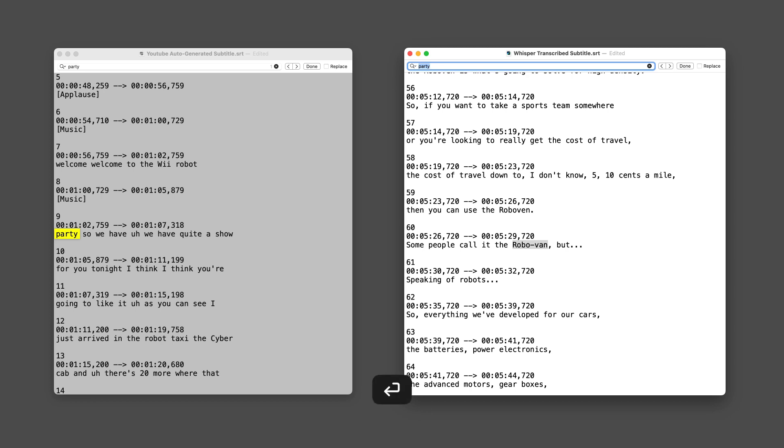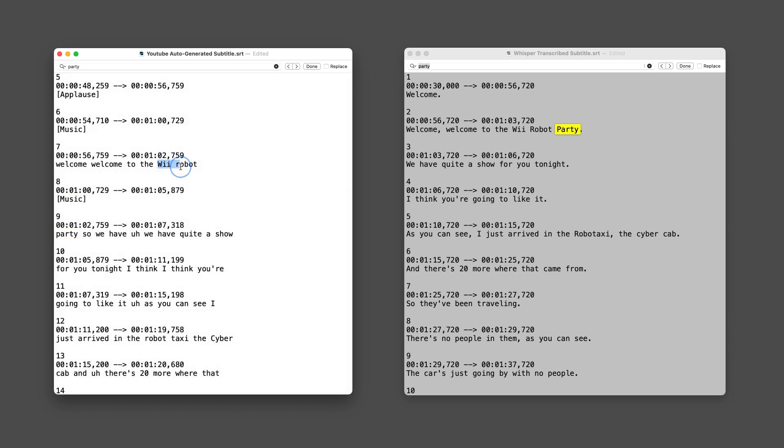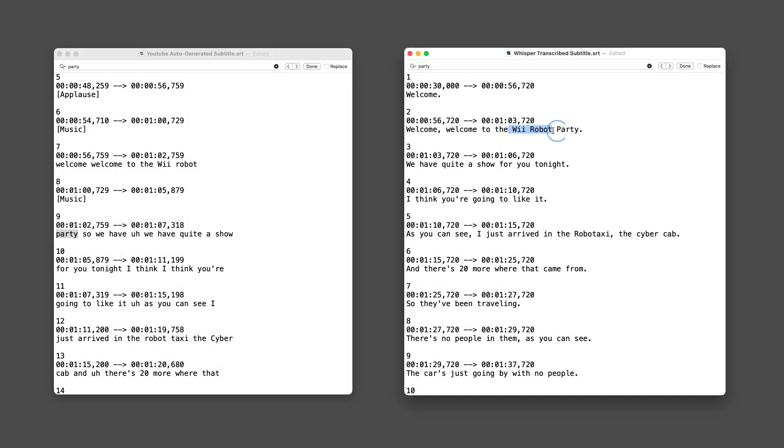Here's an example of how they handle punctuation and sentence structure. YouTube: 'welcome, welcome to the We Robot Party, so we have quite a show for you tonight.' Whisper: 'Welcome, welcome to the We Robot Party. We have quite a show for you tonight.' Whisper adds proper punctuation, capitalization, and clean sentence breaks, making the transcript polished and professional.